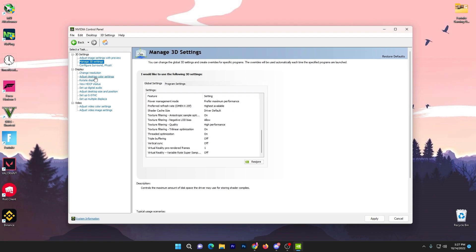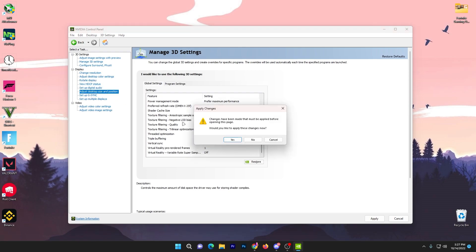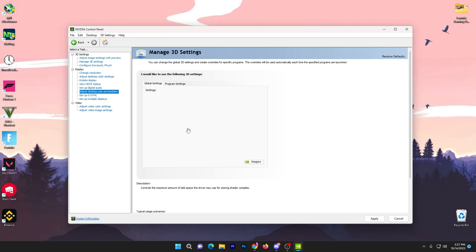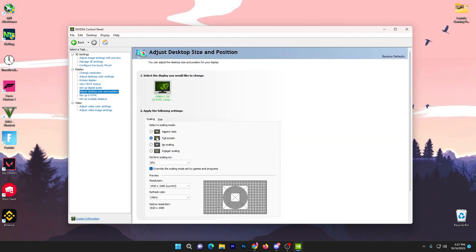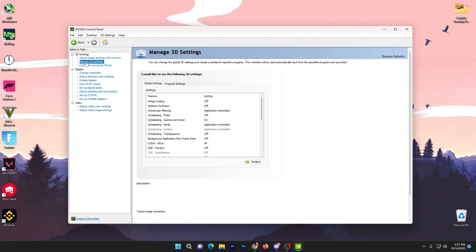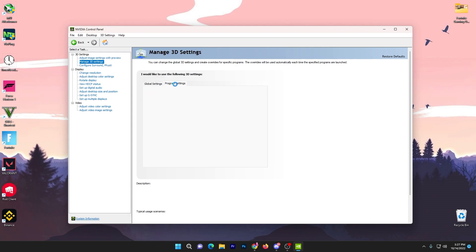Go to texture filtering quality, set it to high performance. There's vertical sync, turn it off. Once you're done apply the settings. Go to adjust desktop size and position, go to full screen optimization. If you want to play with stretch resolution, go with full screen and apply.